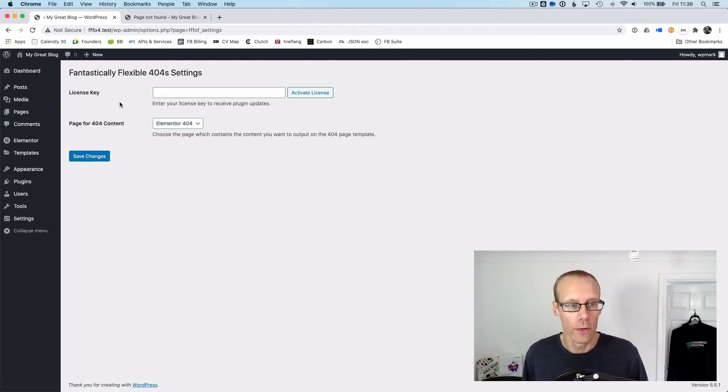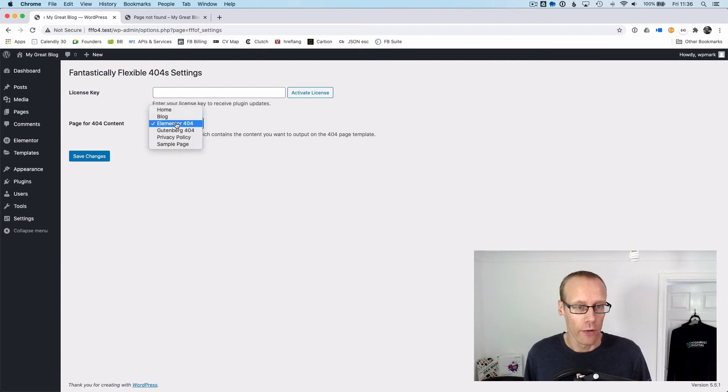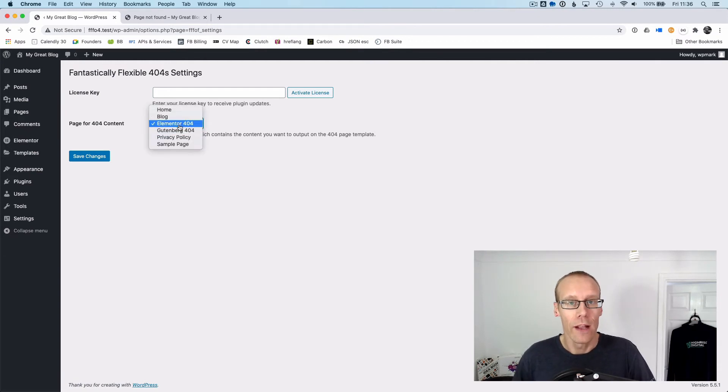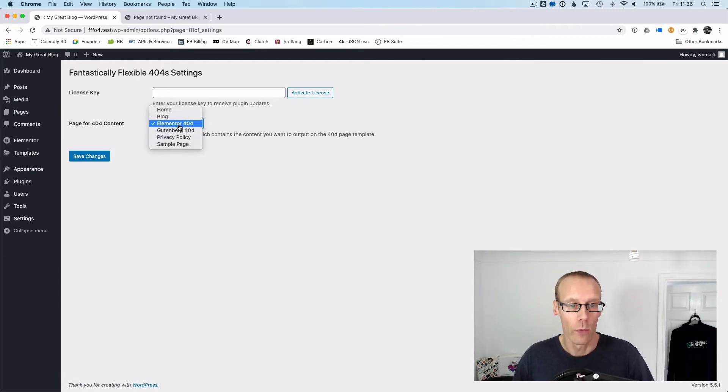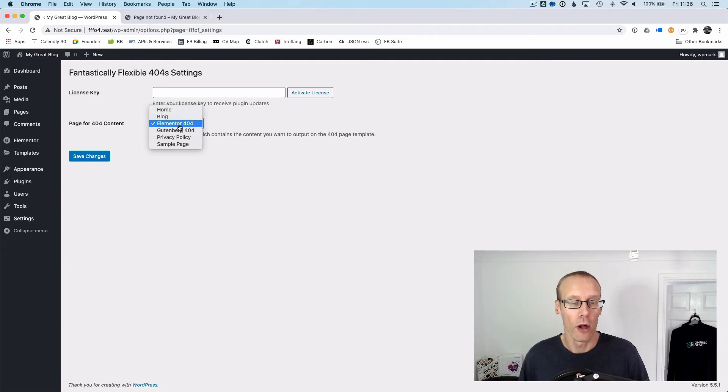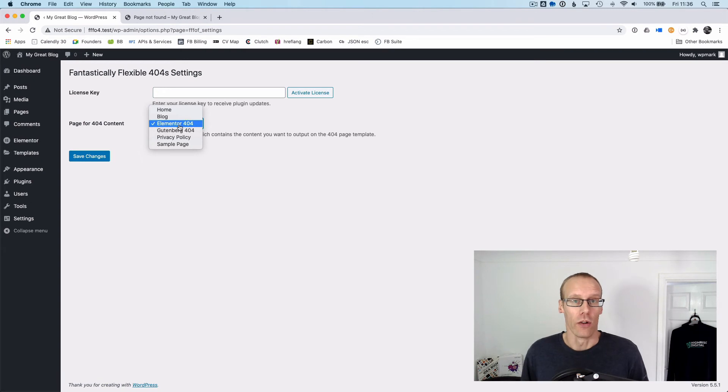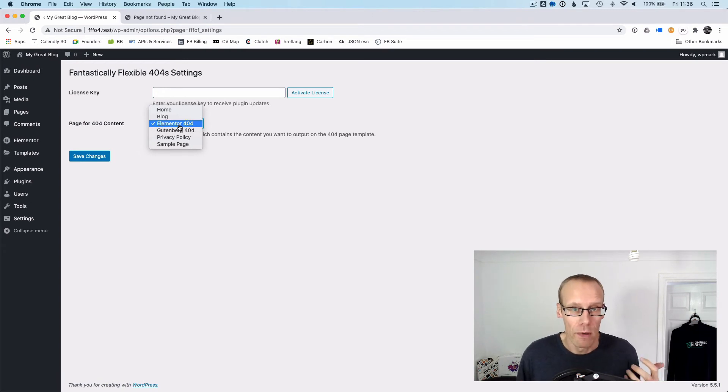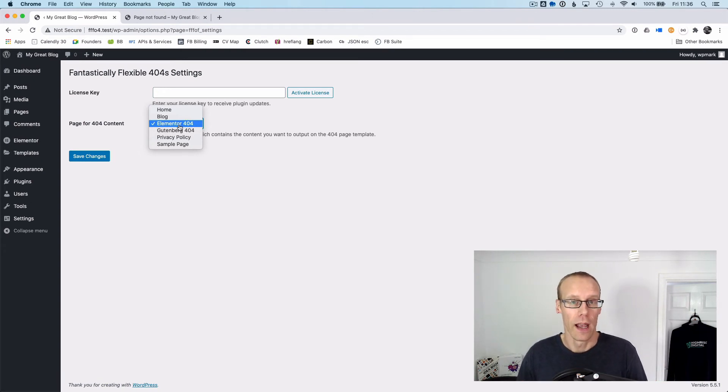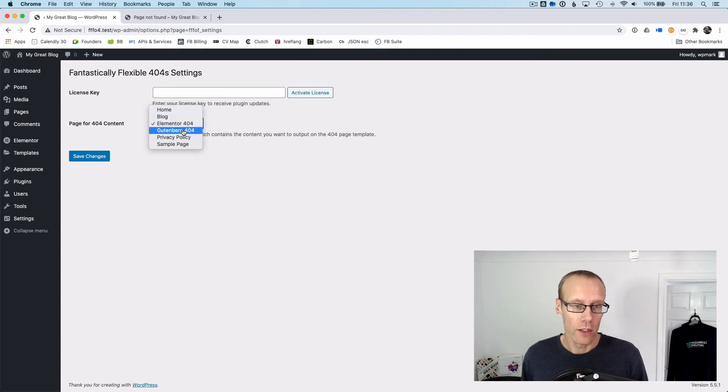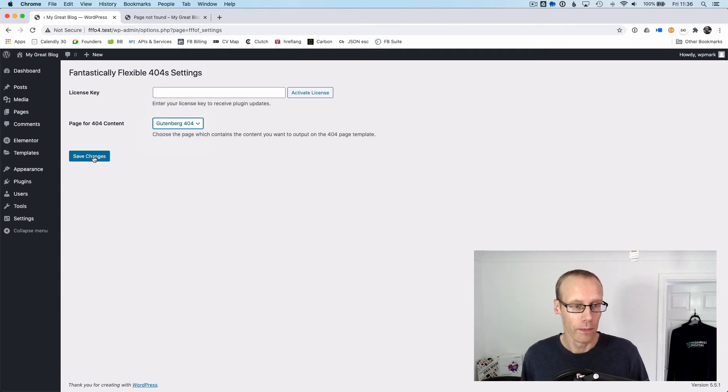I've created two pages: one using the Elementor page builder and one using the Gutenberg standard block editor in WordPress. This will also work with whichever editor you're using, if you're using Divi or Beaver Builder, they'll all work in the same way. Let's select the Gutenberg 404 page.